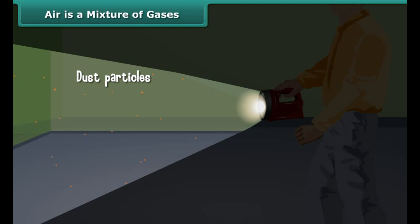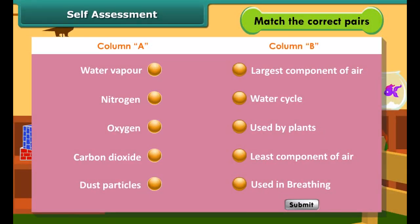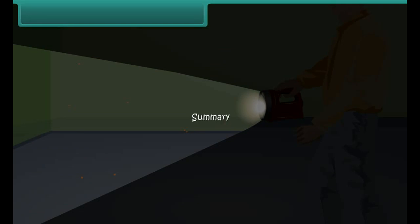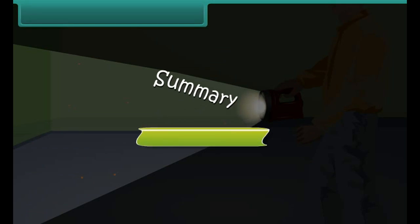Now take lime water in a test tube. With a syringe, blow some air through this solution. You can see that lime water turns milky. This indicates the presence of carbon dioxide in air. Put your torch light on while walking through a dark place. You will see tiny shining particles moving in the beam of torch light. These are the dust particles present in air. All these activities bring us to the conclusion that air is a mixture of gases and dust particles.